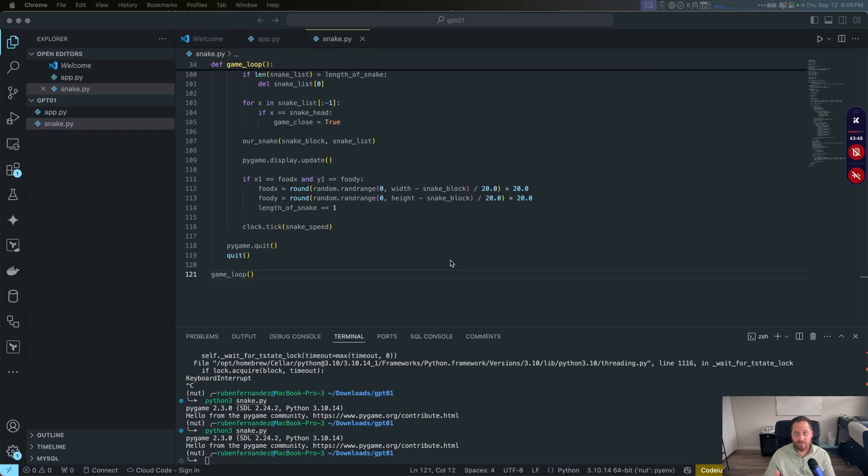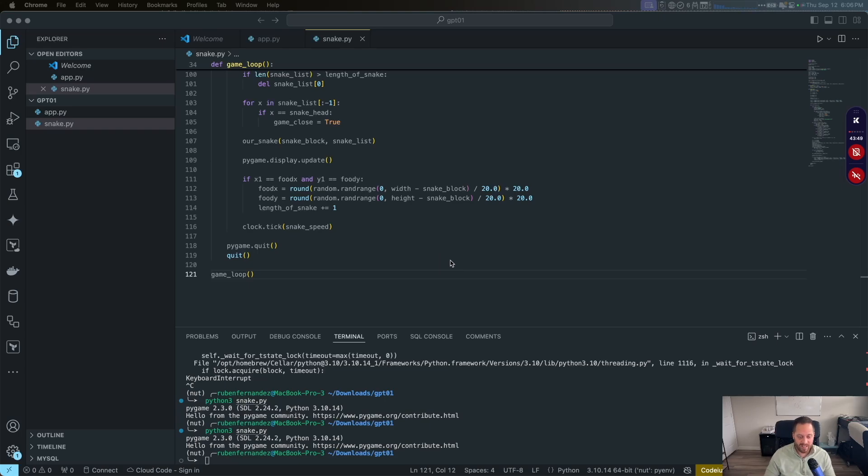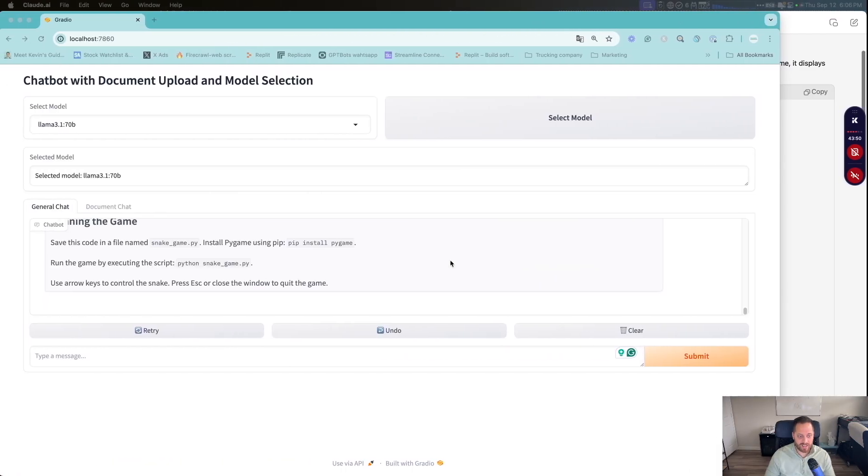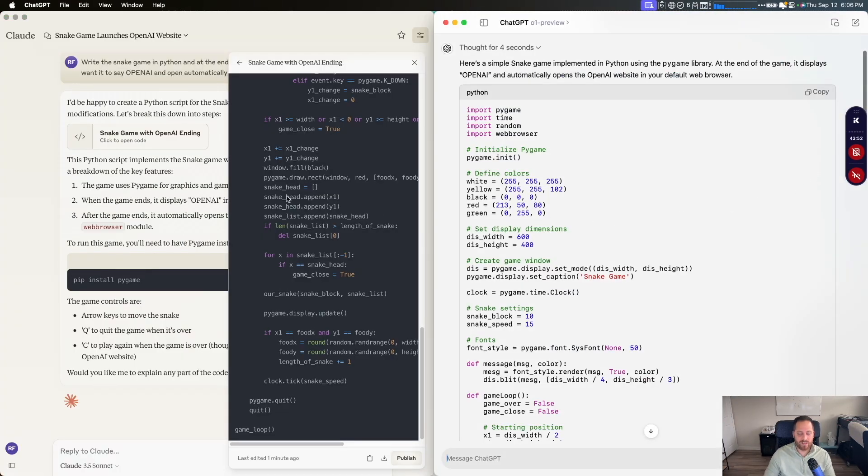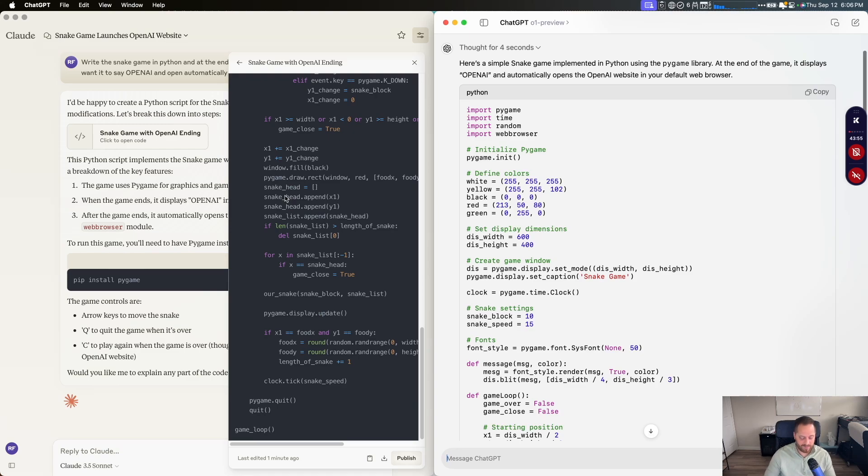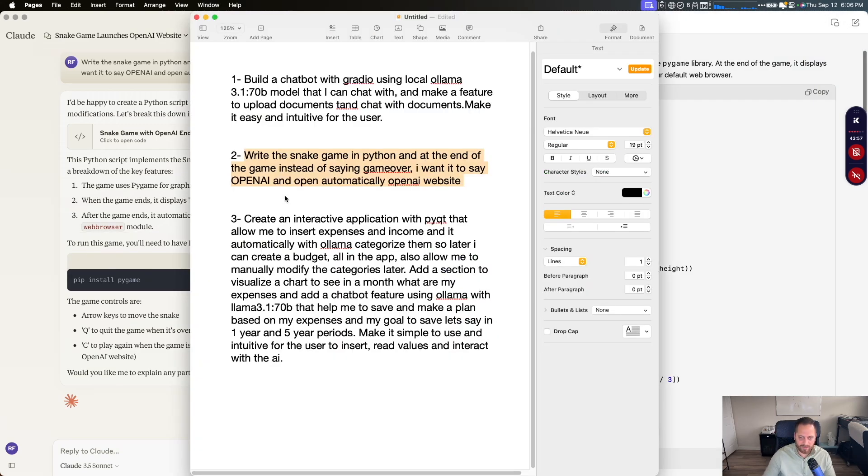So this is a tie for both of them. Second test was a tie. And the first one, Claude won. So final test, at least for now.